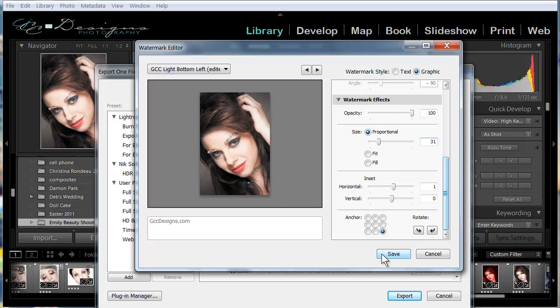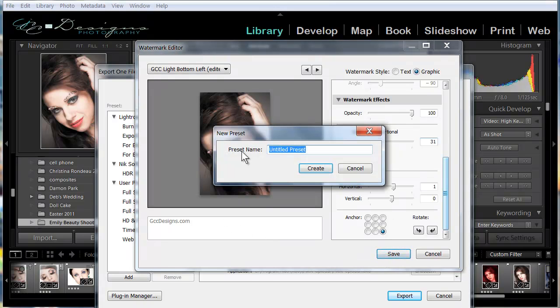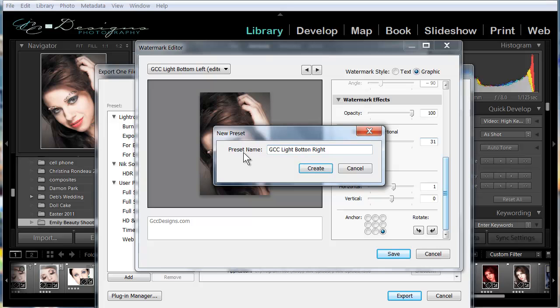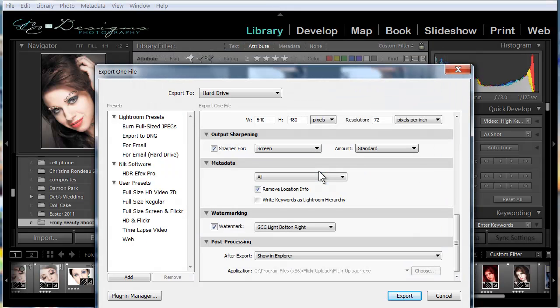I'll call this one GCC Light and Bottom Right. And then just say Create Preset. And then we can export the picture.